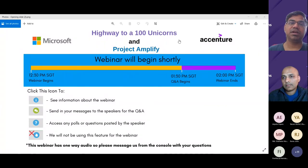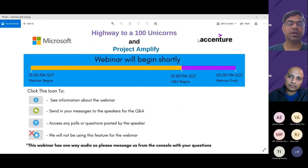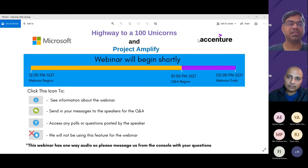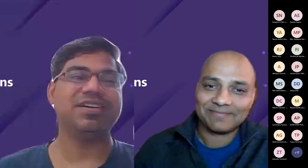Before handing over to Vinod, a quick housekeeping note: if you have questions, post them in the chat. At logical points in the webinar we will take short breaks to address questions. We like to keep it interactive, so keep your questions coming and we'll take a couple of breaks so we can make the most of this session.